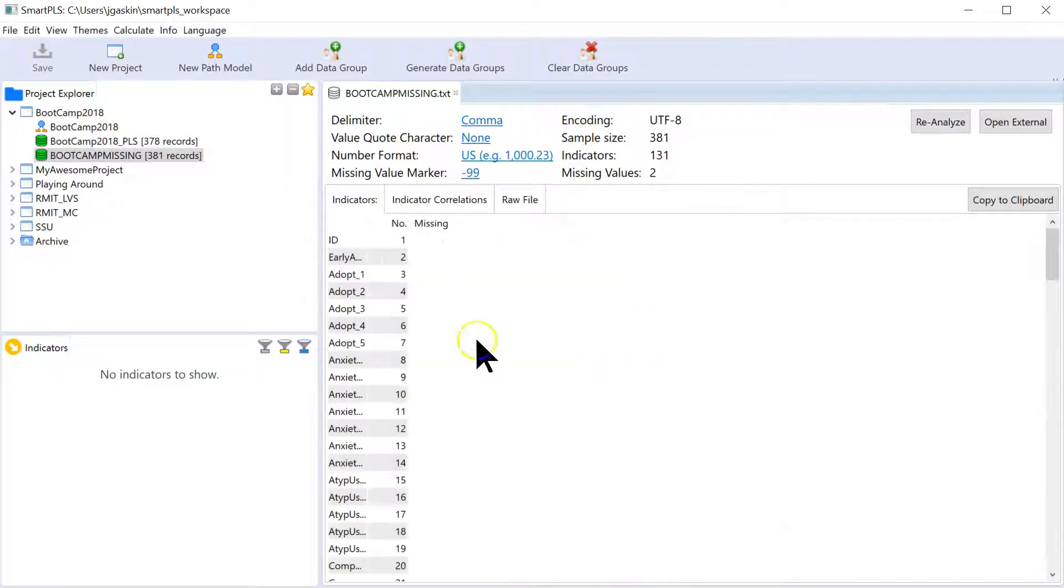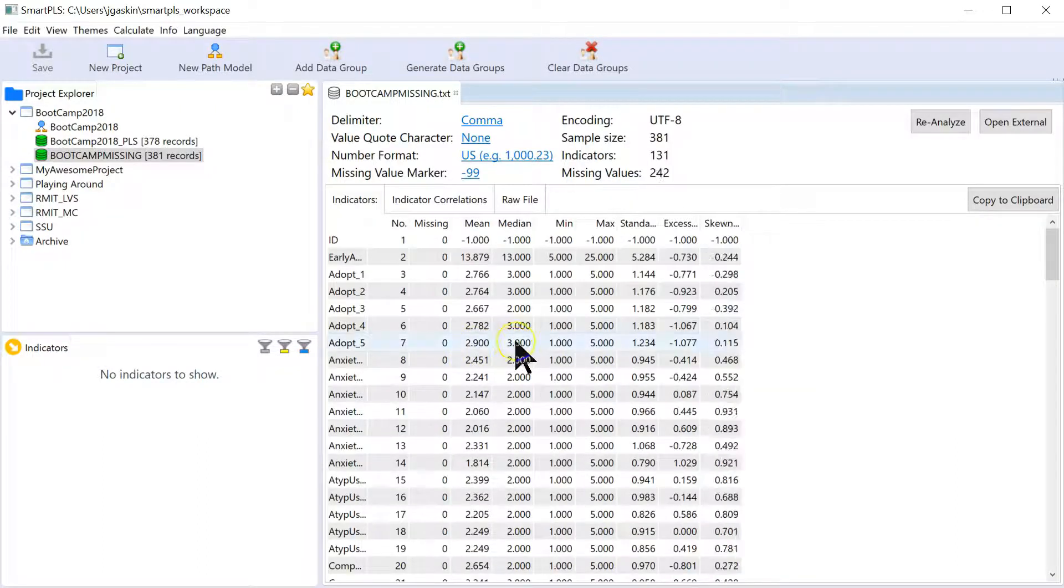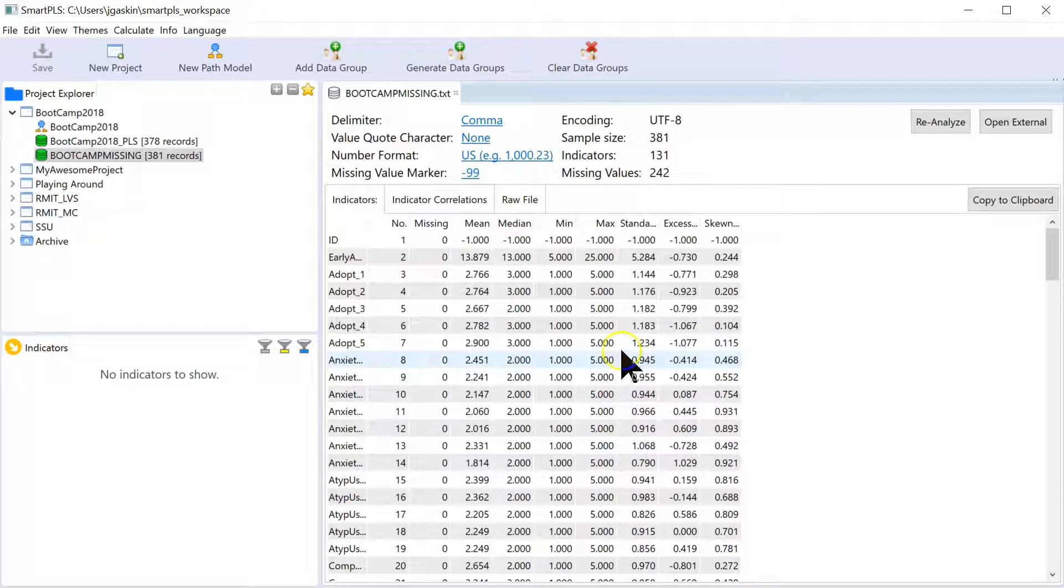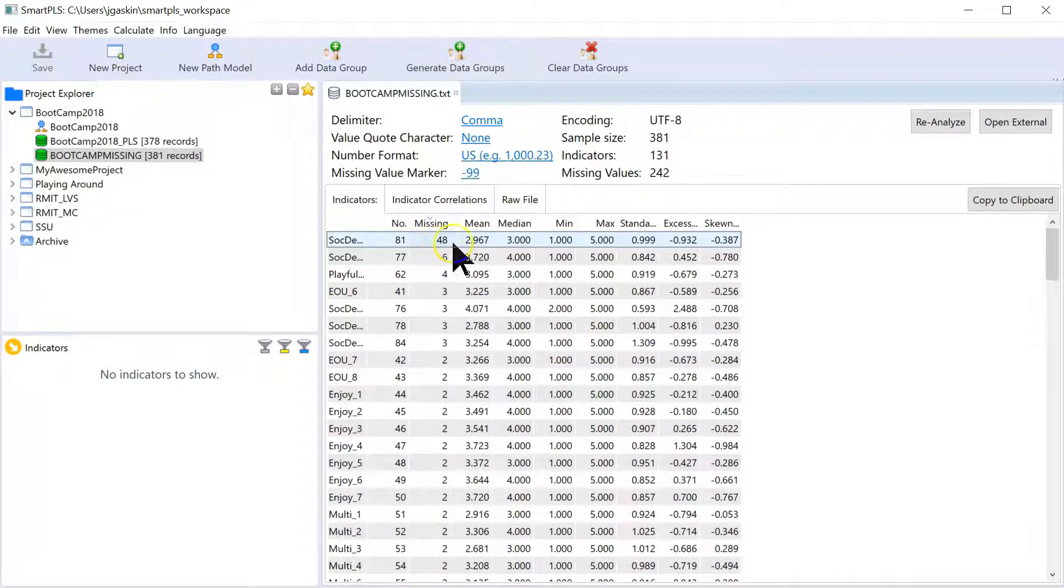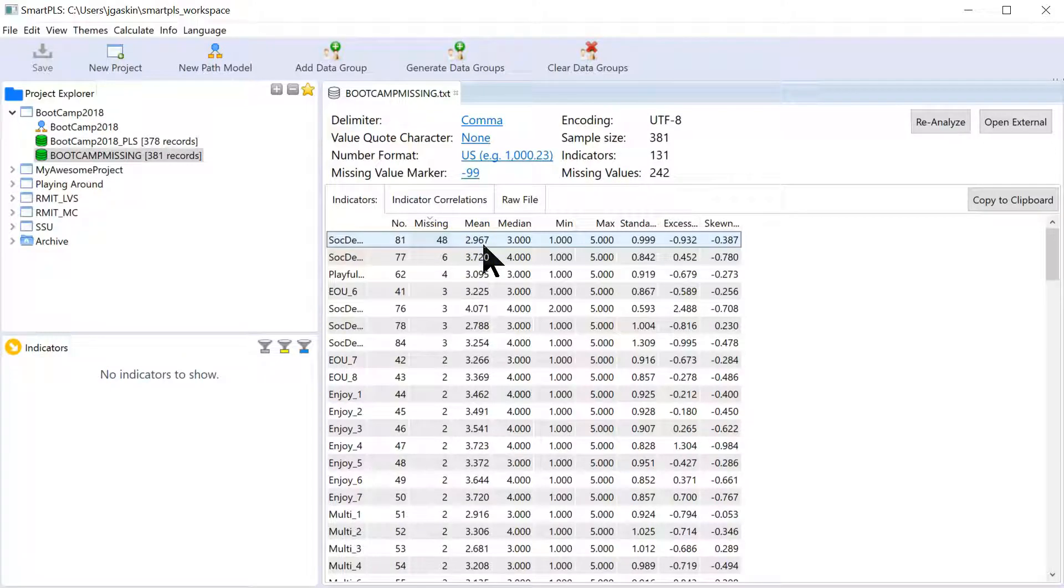So you do need to include that marker. Negative 99. And then SmartPLS will run just fine. Excluding those values as needed and as appropriate. There we go. 2.9 is the mean. 48 missing. And that's how you do it. So not too complicated. Hope that helps.